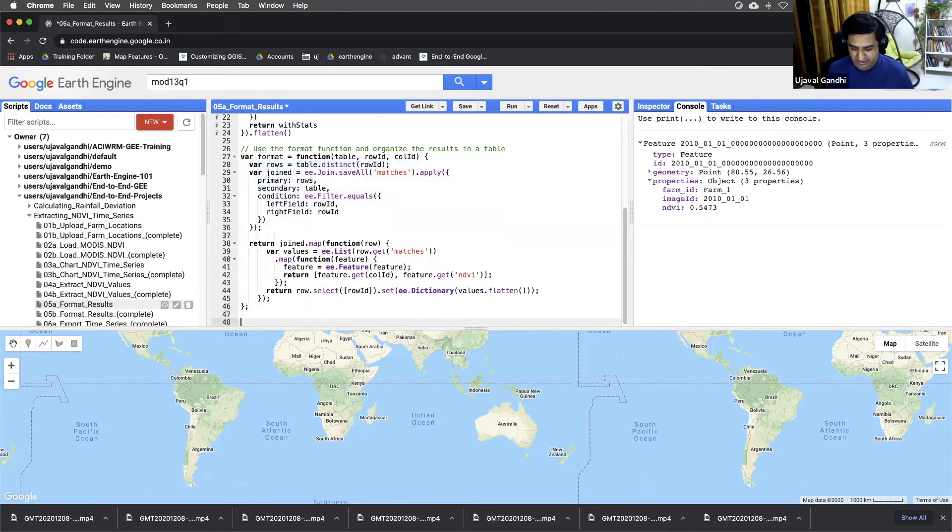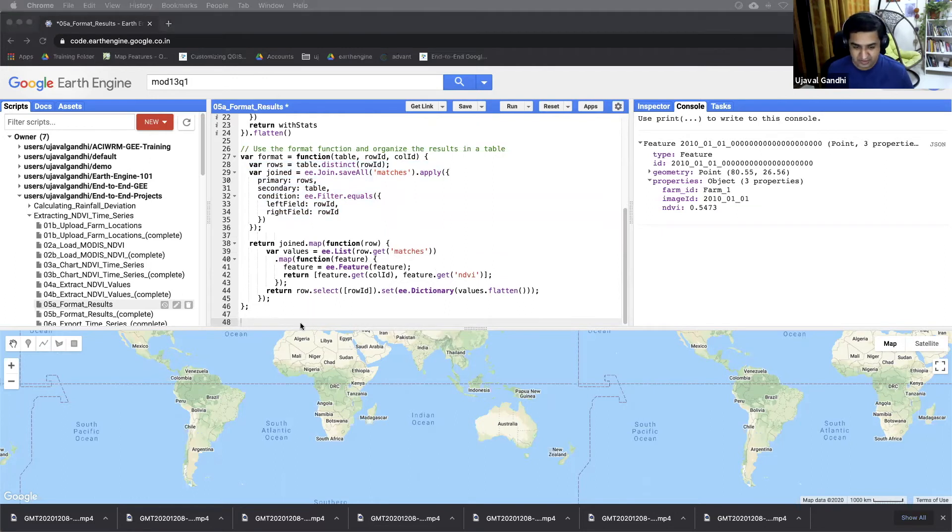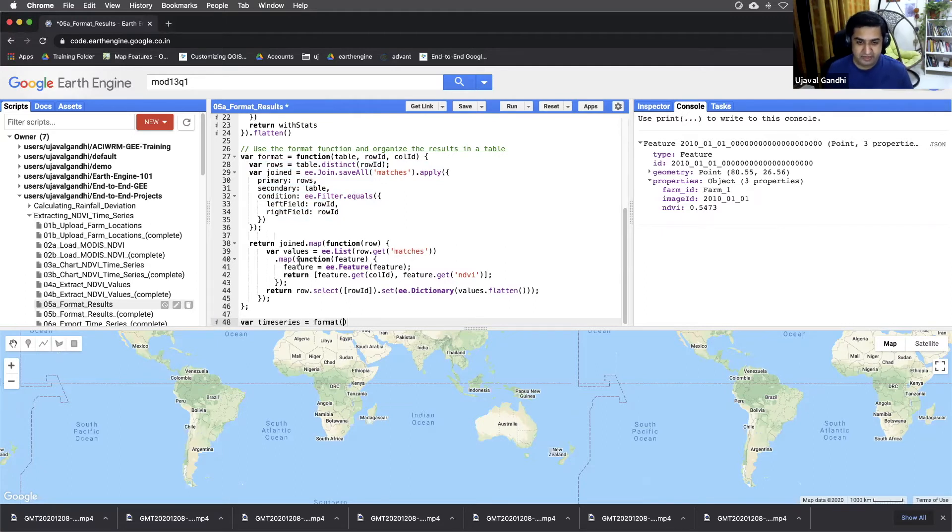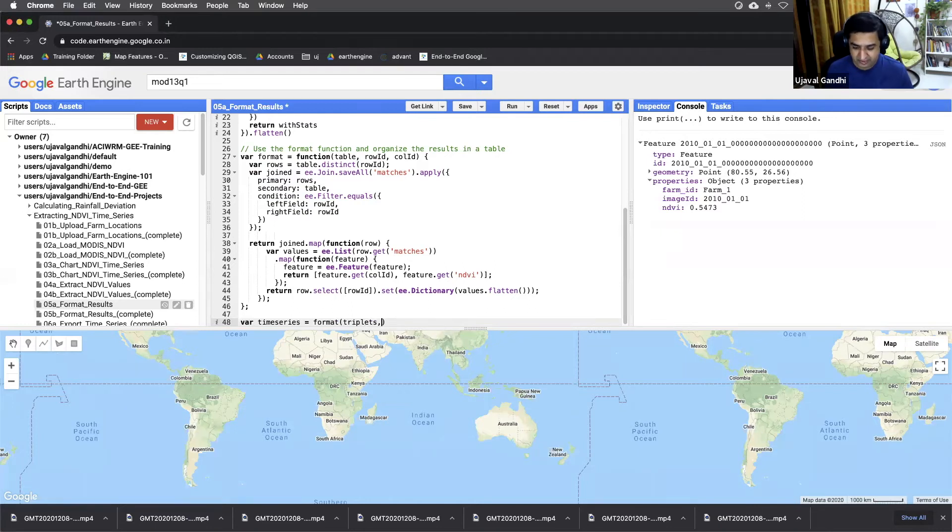We'll just store this data as var timeseries and we'll run this function. The table is triplets. The row ID we want are farm IDs.